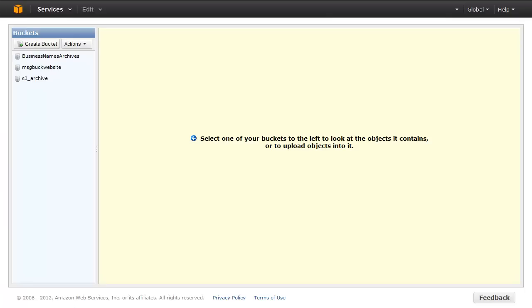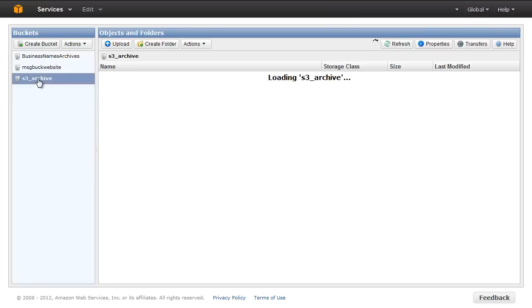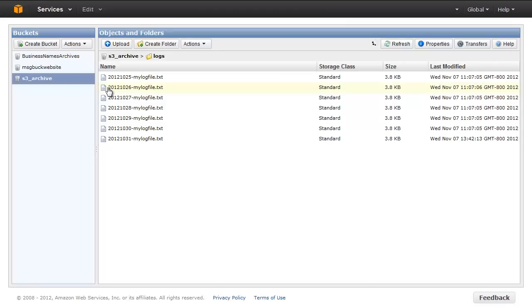In the left pane, create or locate the bucket whose contents you wish to transition to Glacier, in this case, S3_archive. If you want to archive files that are not in Amazon S3, then upload them to your bucket.